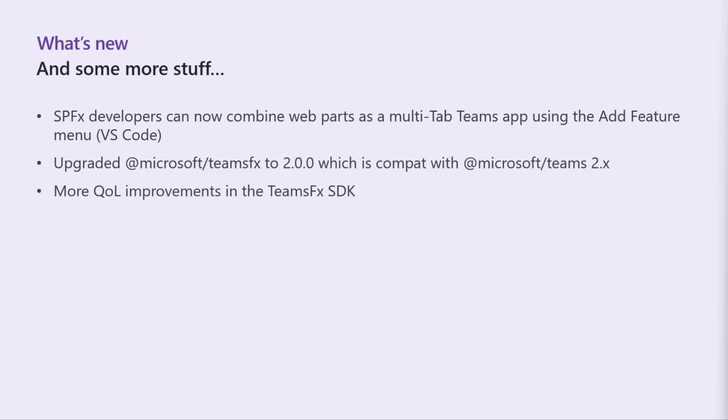And then we recently bumped Teams FX SDK to 2.0 and that was really to align with teams.js 2.x. So that way it's compatible with teams.js and that also helps us be able to deploy to Office and Outlook and use all the new manifest and everything. And then there's some additional quality of life improvements in the Teams FX SDK and a bunch of little stuff that we just get feedback on in the repo. So you can take a look at the change log to see all the things there.